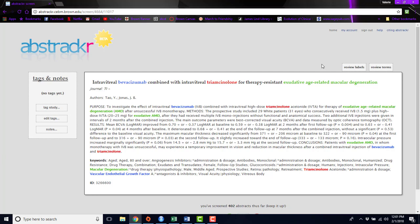If it seems like Abstractr might help you in your project and your work, feel free to watch our next tutorials on how to start projects, how to actually screen using Abstractr, and how to manage any results that come out of your screening process. See you next time!